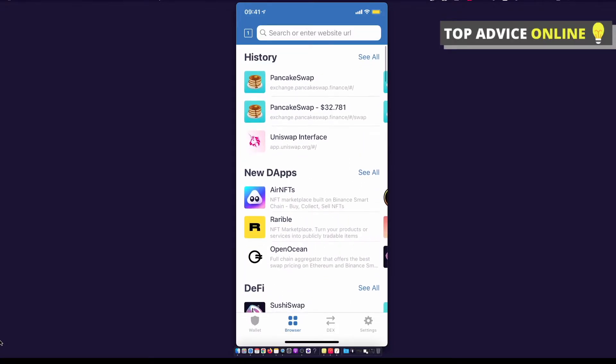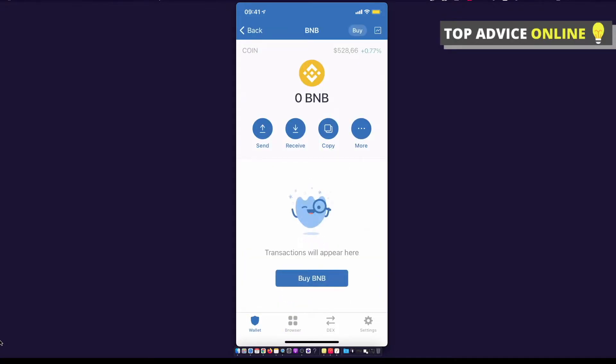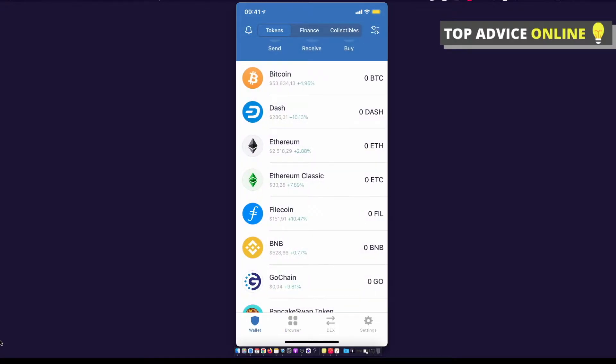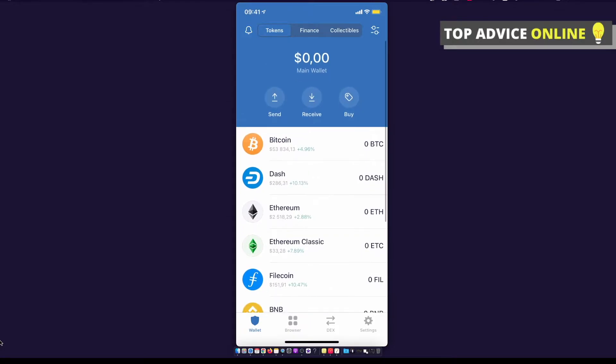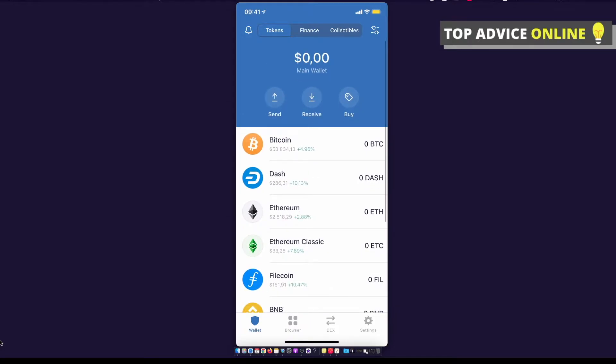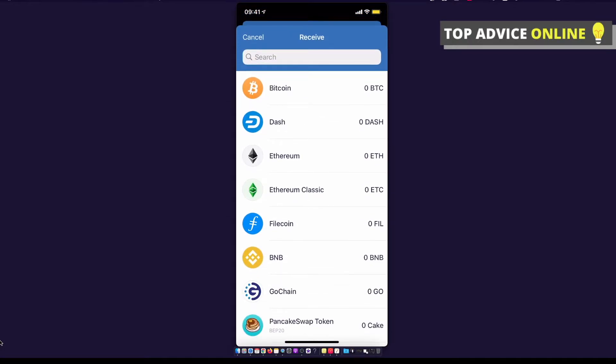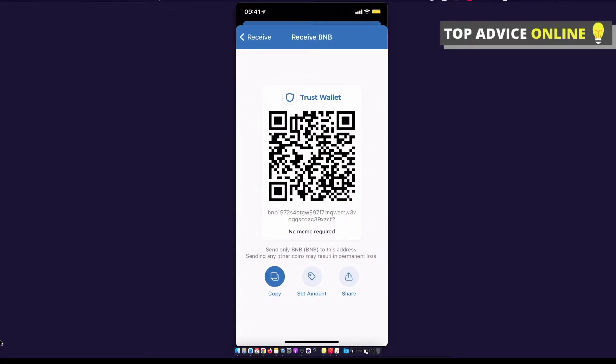First, you need to go to Trust Wallet and go on wallet, then you need to press on receive and select BNB and copy this address.